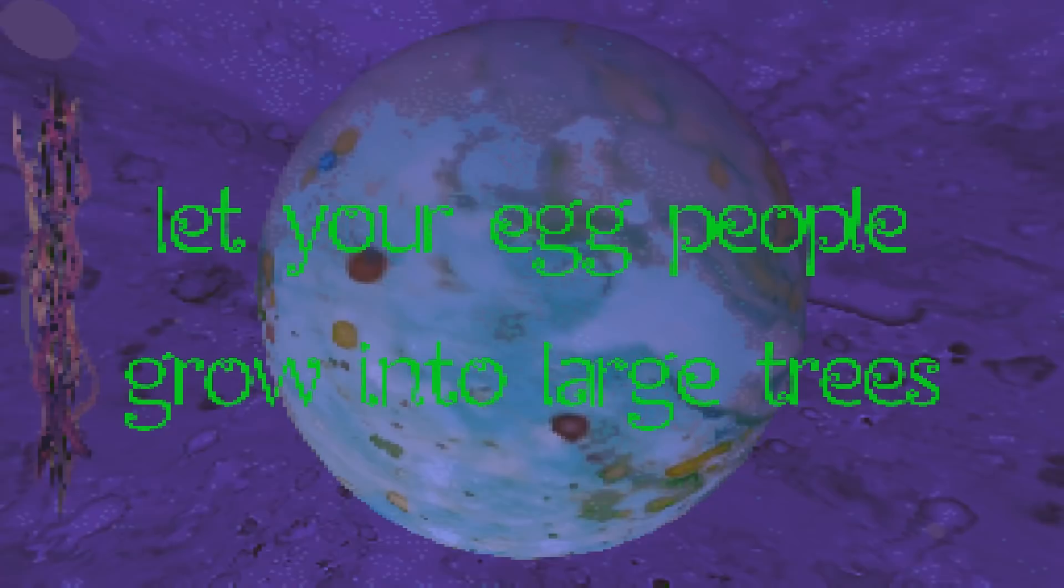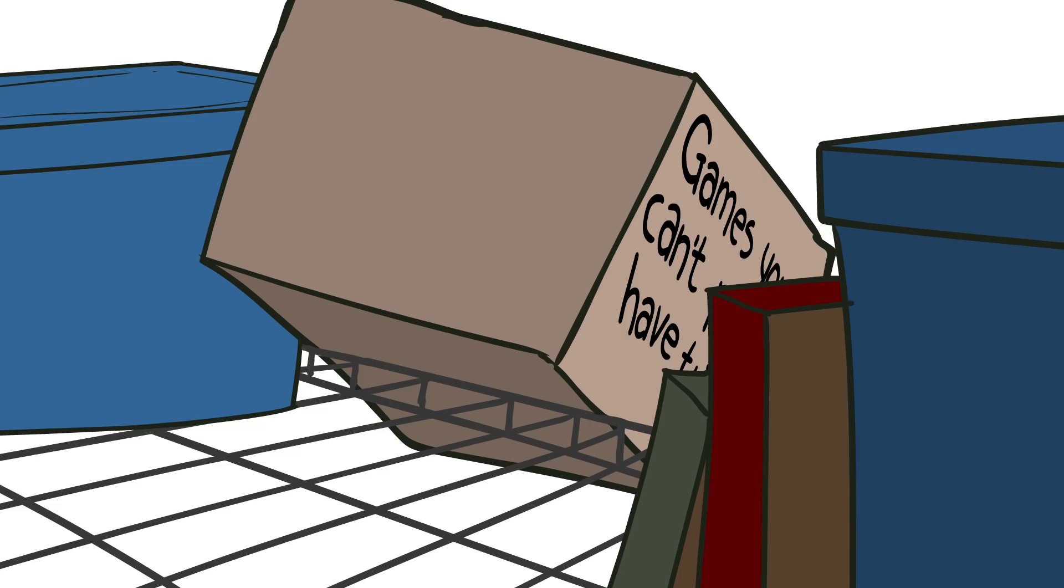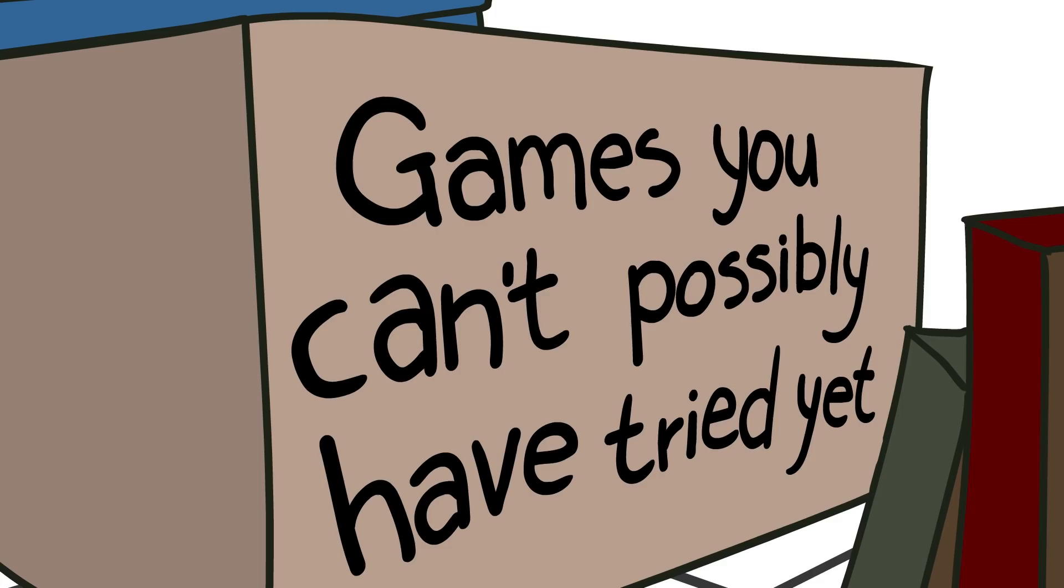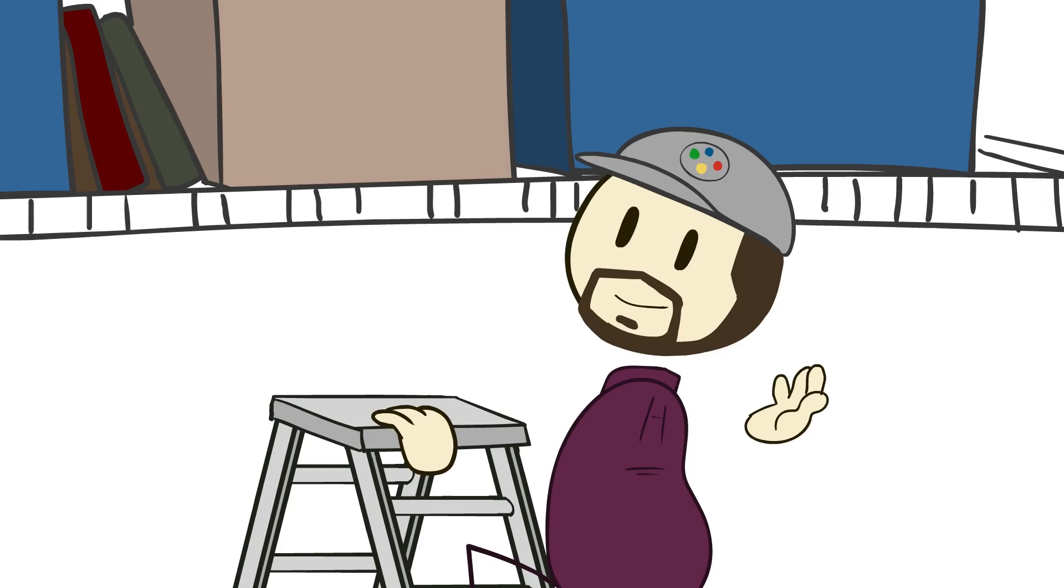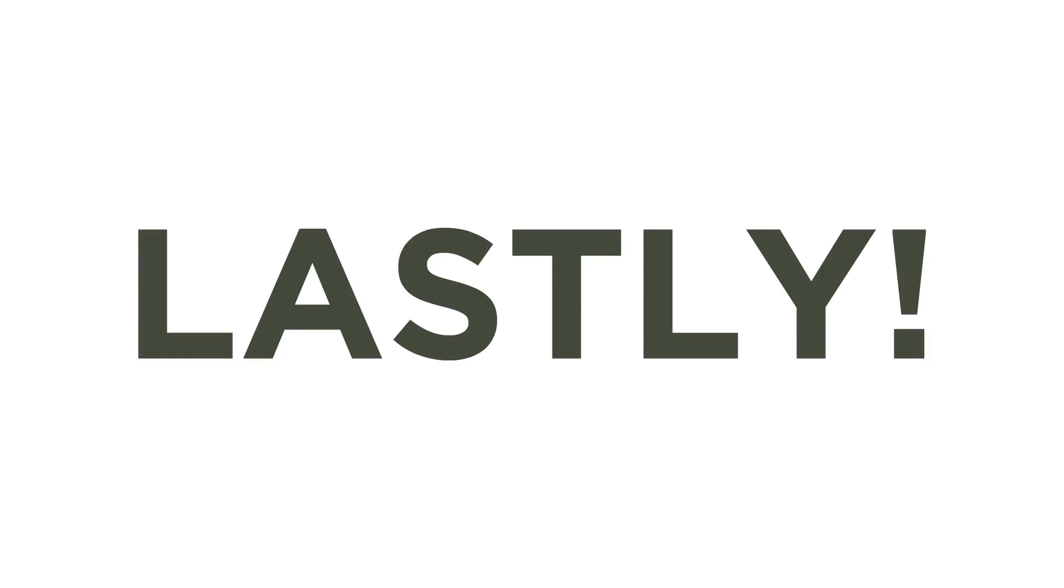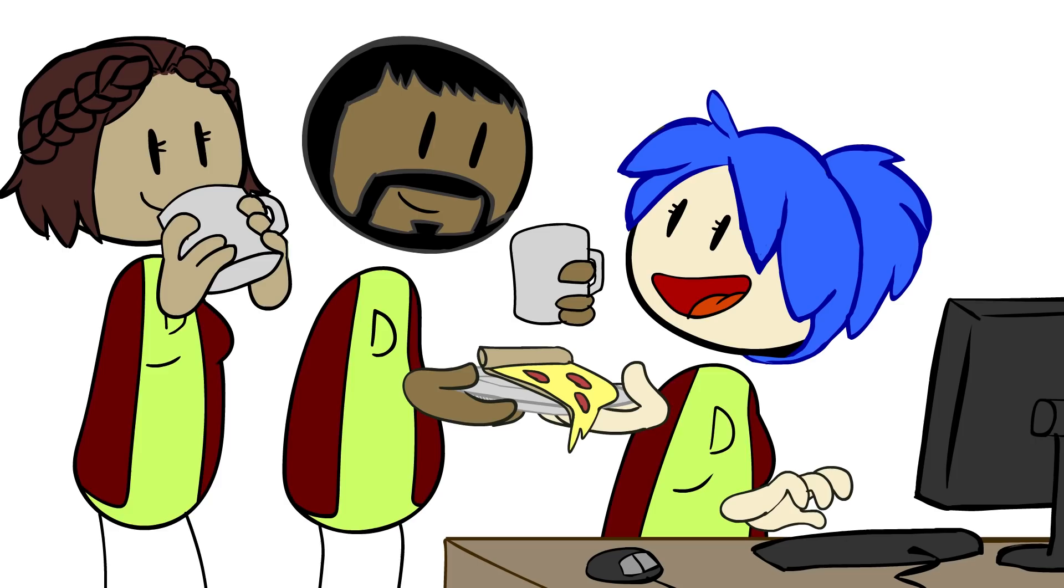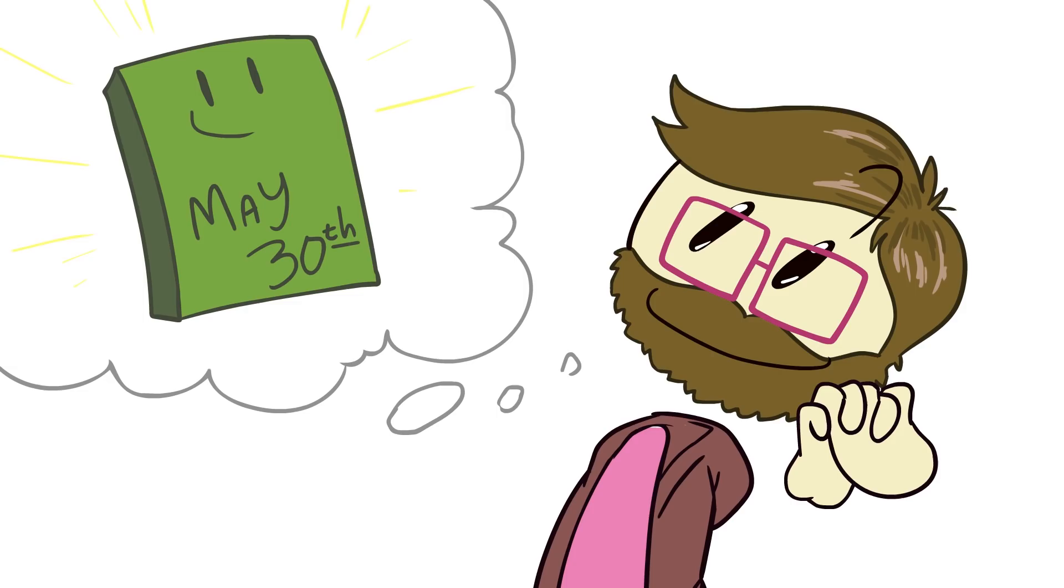And with that, we wrap up things here for this latest game jam edition of Games You Can't Possibly Have Tried Yet. And if you'd like to try any of these games out yourself, you can find them all in the links in the description below. And lastly, thanks so much to all of the game jammers for your hard work and creativity. The EC crew had a blast exploring your submissions, and we can't wait to see what you all come up with for the next game jam on May 30th.